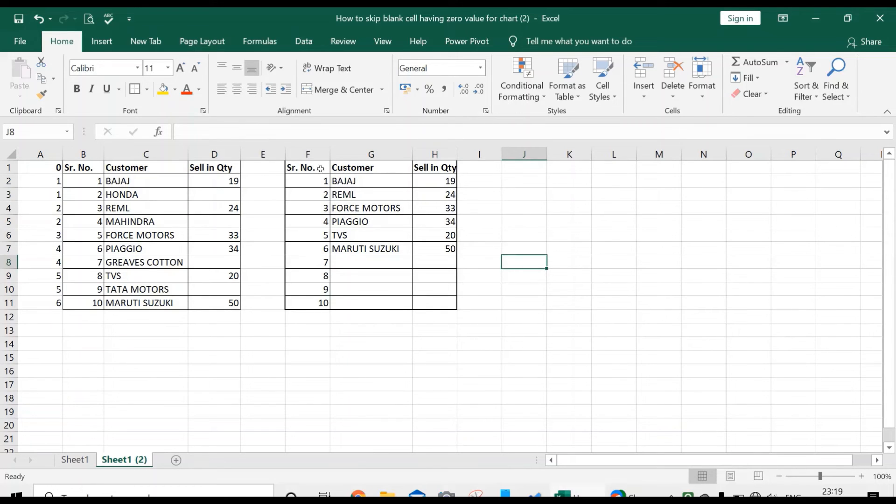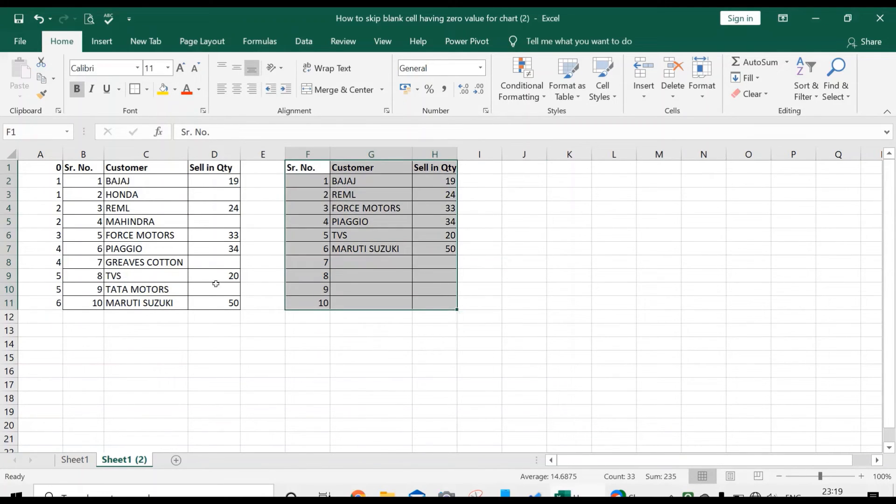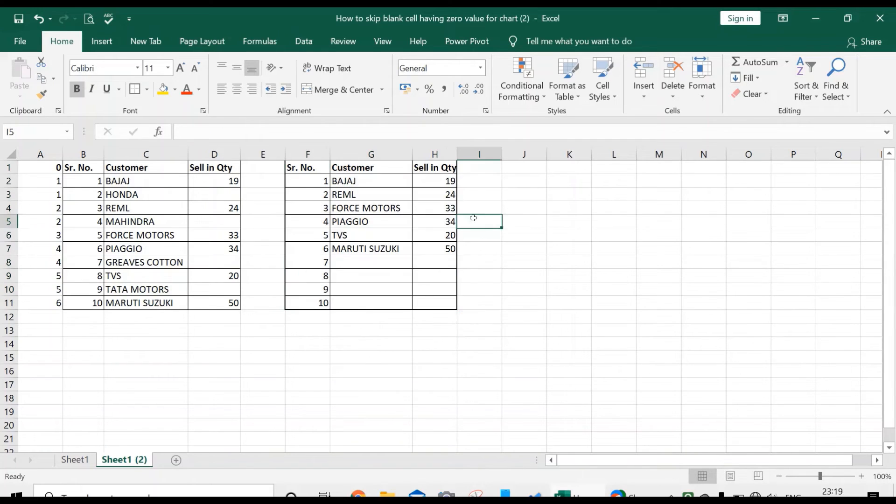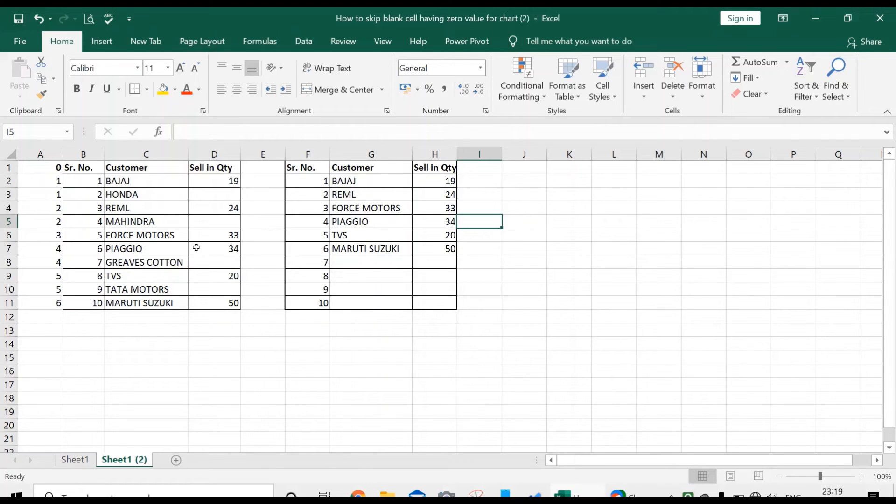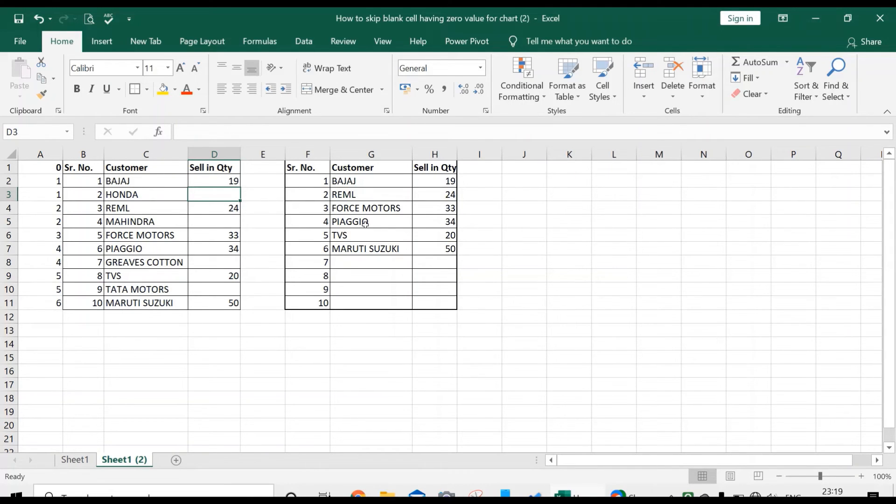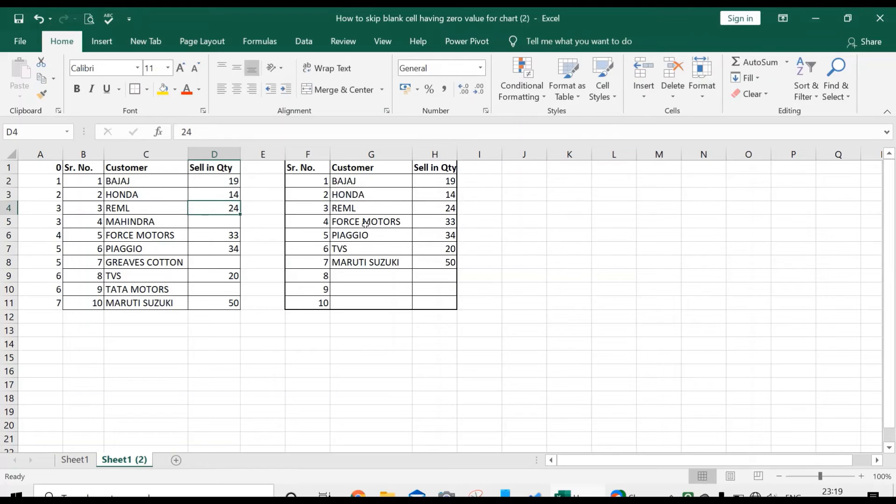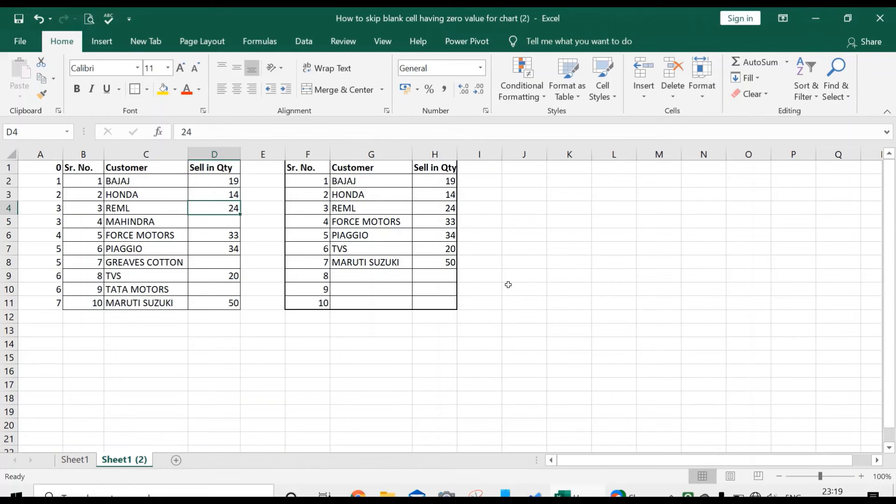That means the customers having zero sales are not in this list. If I enter here in front of Honda, there are 14 dispatches. You cannot see the Honda name in this table, so you have got what we wanted.